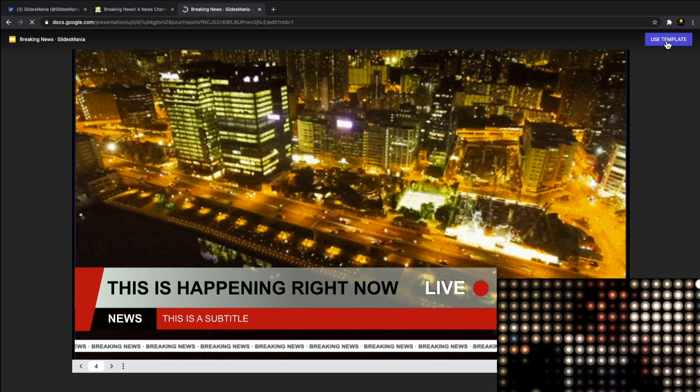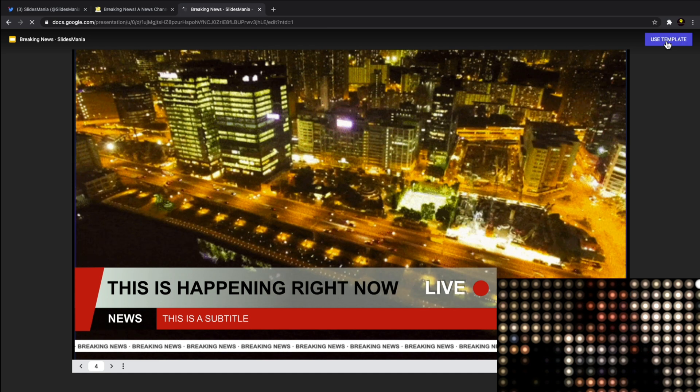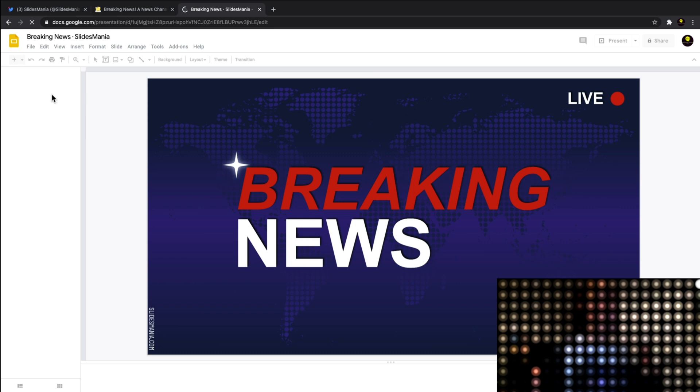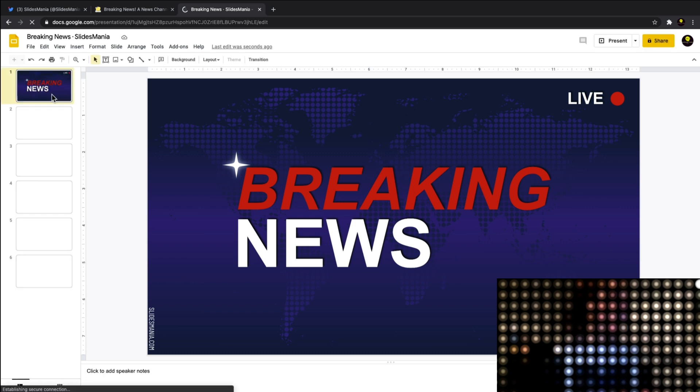It'll automatically bring those slides into my actual Google Slides. If you're watching this video and you're thinking they look really good, and you want me to do a video on how you